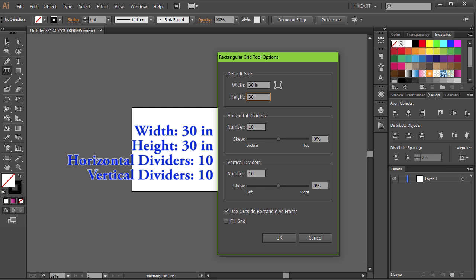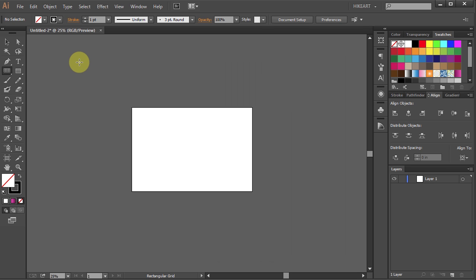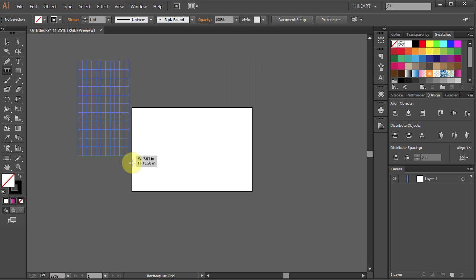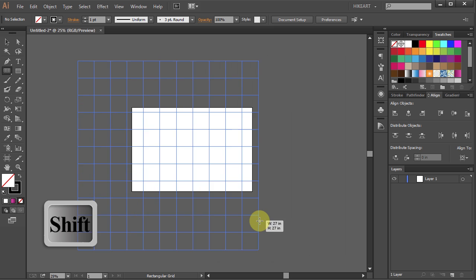the horizontal dividers to 10 and the vertical dividers to 10. Now click somewhere here, hold and while pressing down the Shift key drag it down.